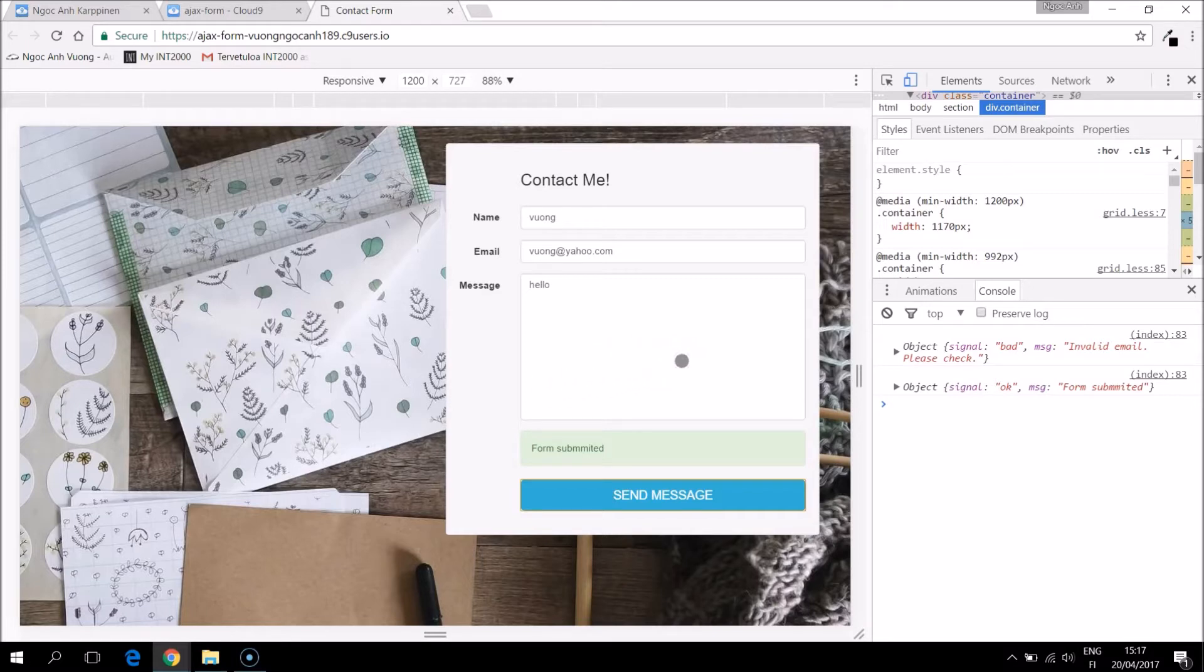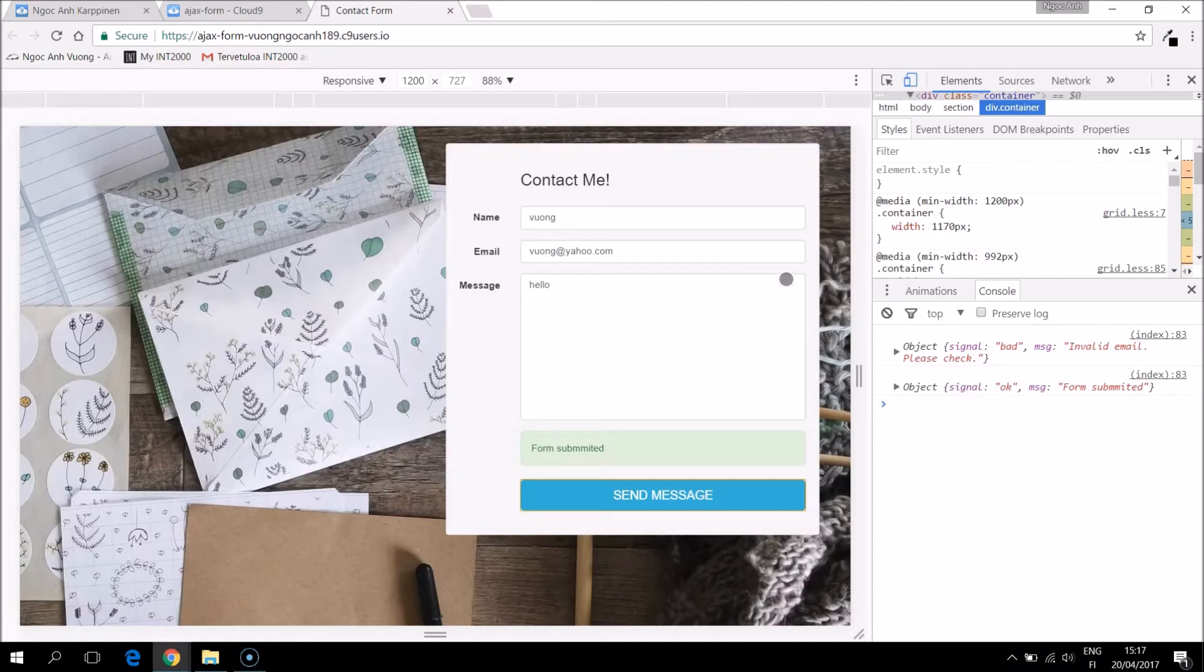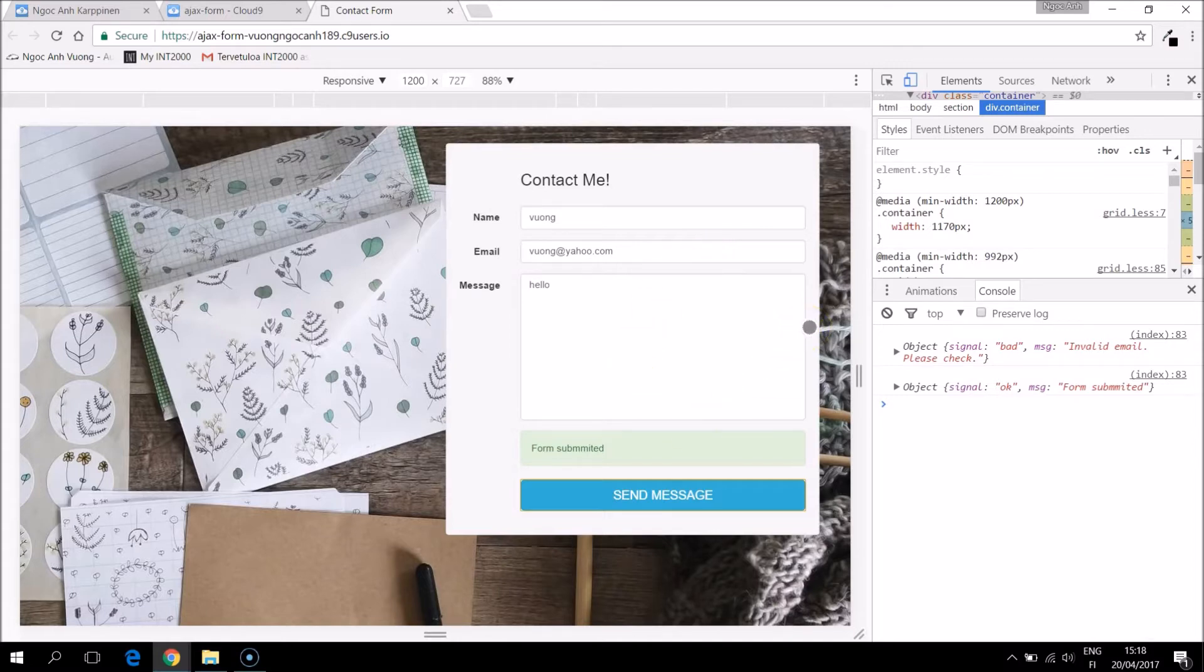Last time we finished the basic validation for empty fields and email, but I still want to do one more thing that I forgot last time before we come to the send email part. That is we need to clear the form when it is successfully submitted. So let's go ahead and do that.